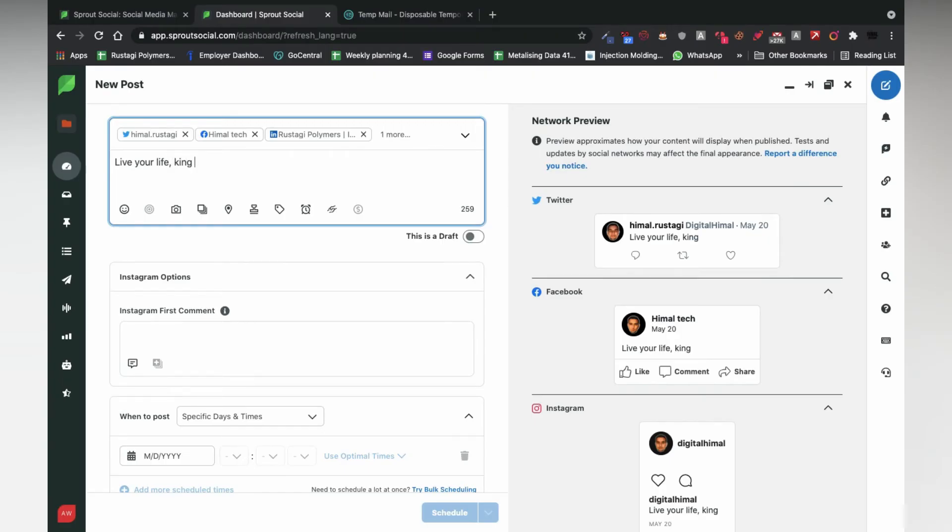Also, another best thing about Social Sprout is you get to see a preview of all of the platforms on the right side of the dashboard.